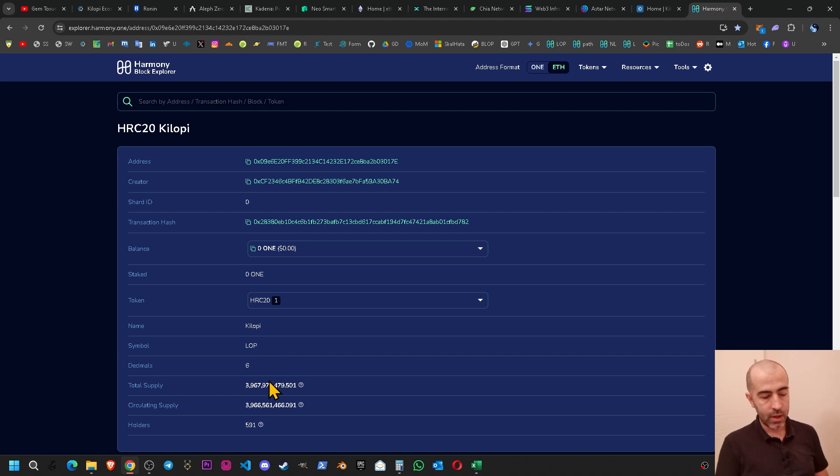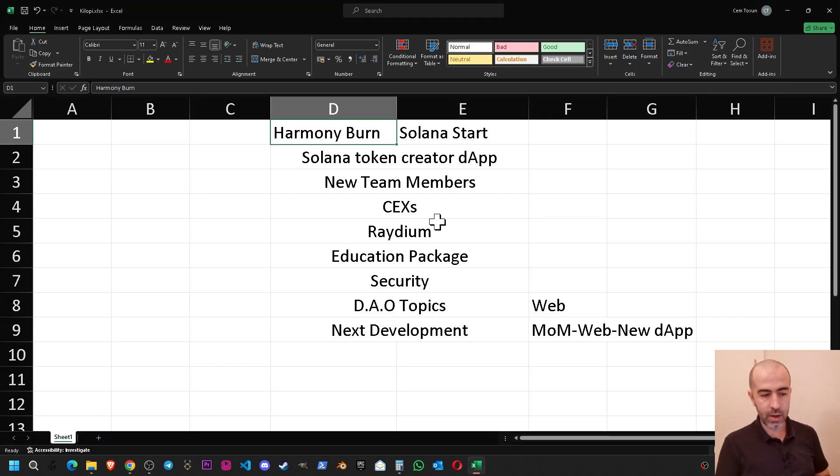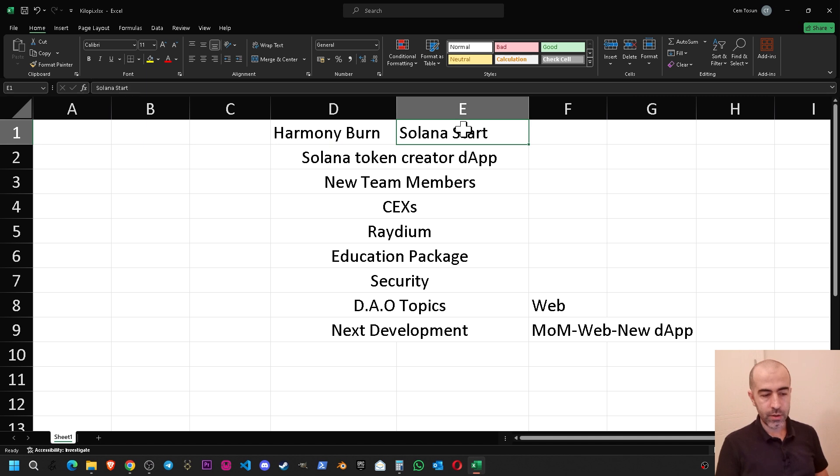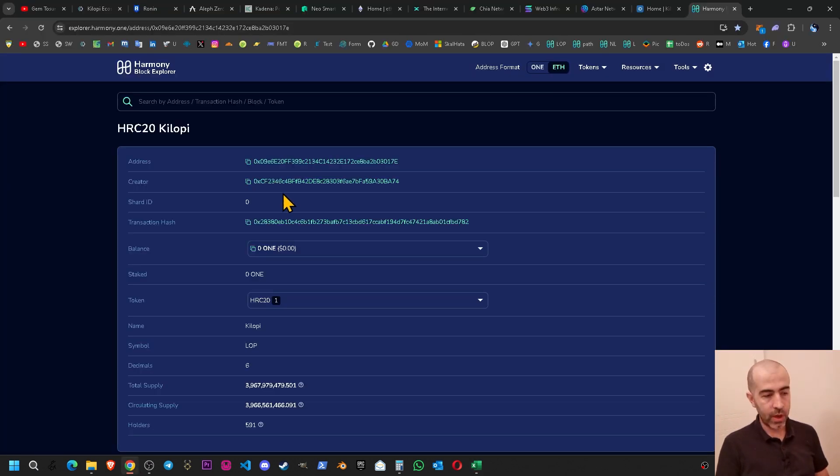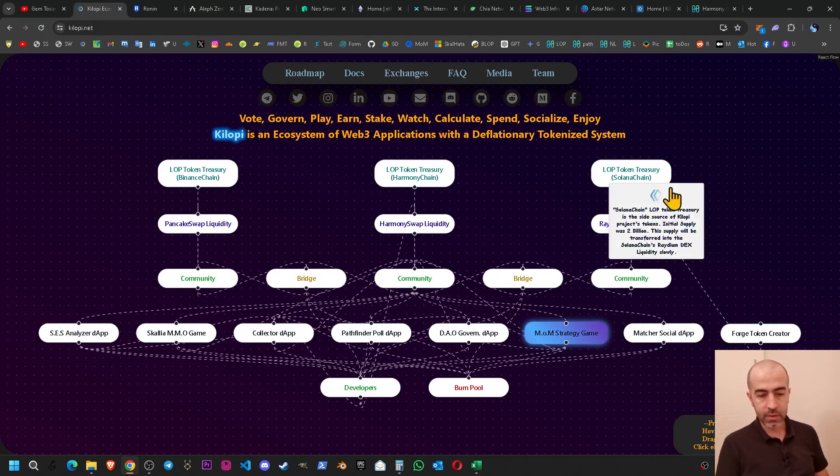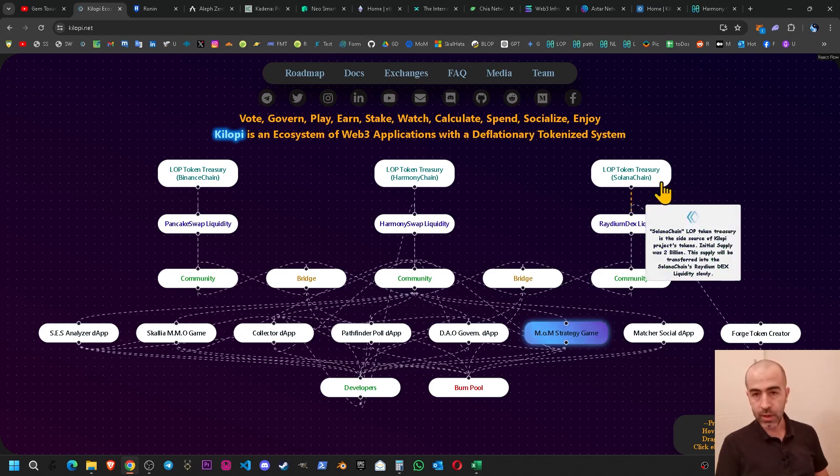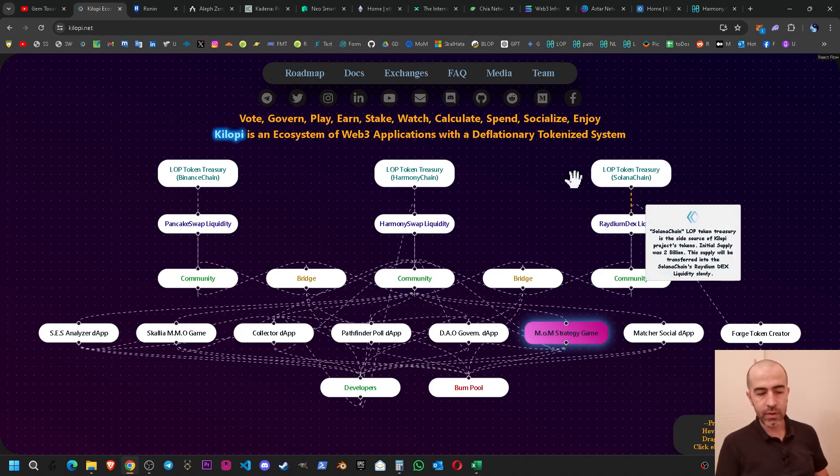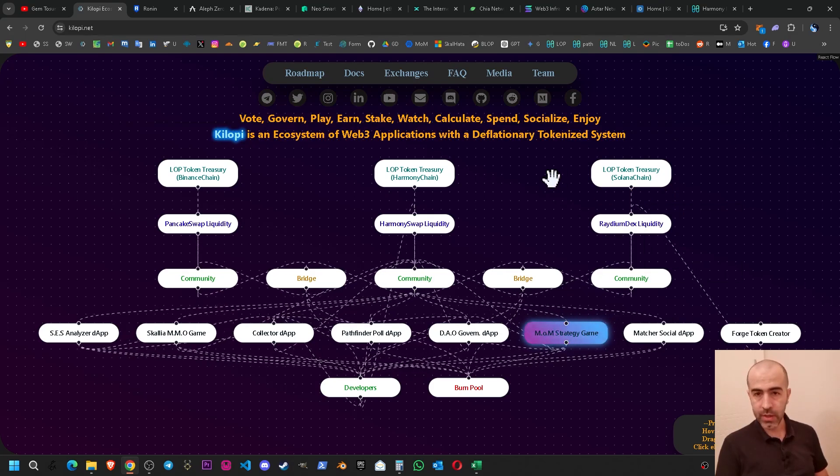The next one is the Solana start. As you know we have started to expand on Solana chain and now everything is in progress. The token has been created and it has been listed on Radium DEX.